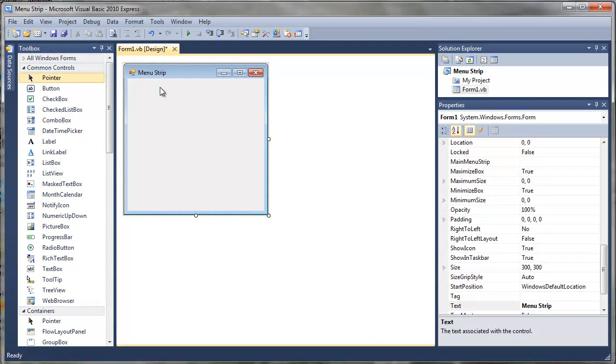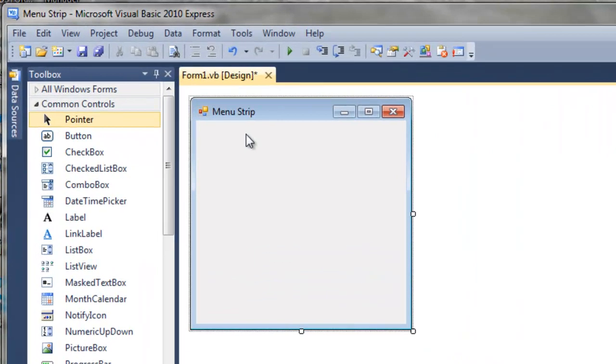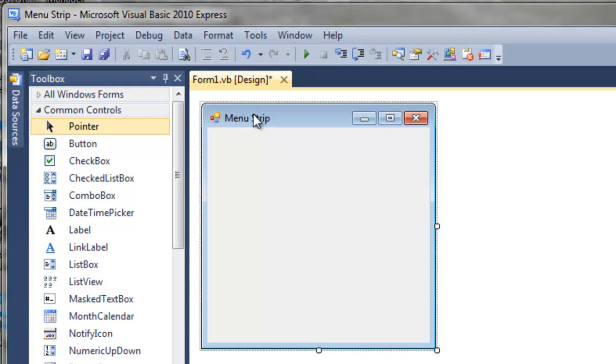Hi. Here's an easy app that gives the user access to the familiar menu strip. First, I've created a project called menu strip, and now we need to add the menu strip to our form.